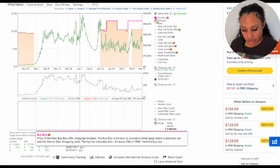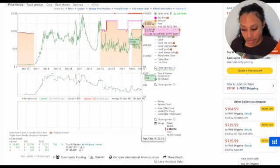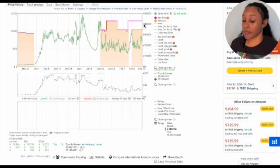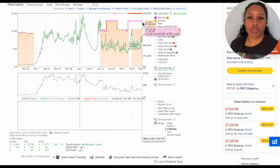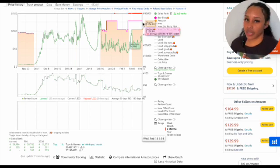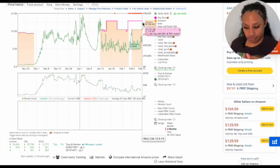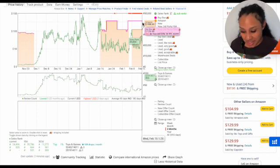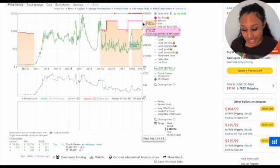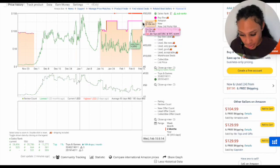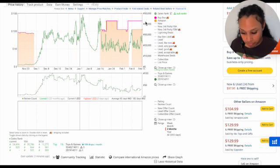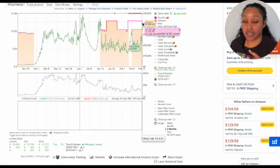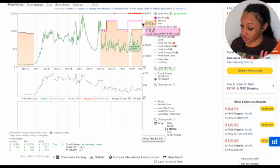So if we click on buy box, then you can see that Amazon does not have the buy box. Sometimes Amazon shares the buy box. The majority of the time, they have the buy box. So in this case, Amazon does not have the buy box. It's an FBA seller, and they're selling it at $129. Amazon has it at $104.